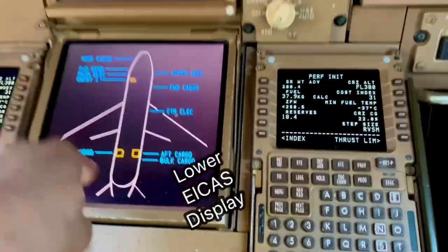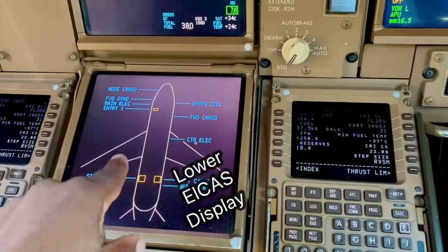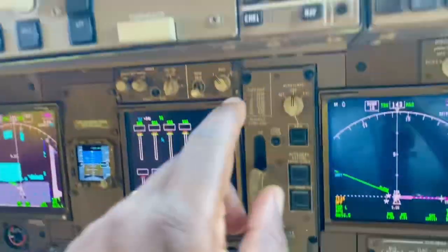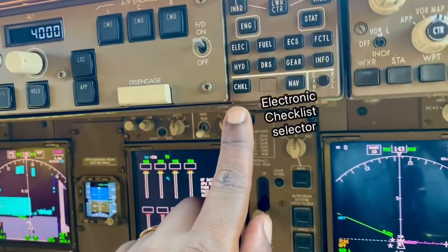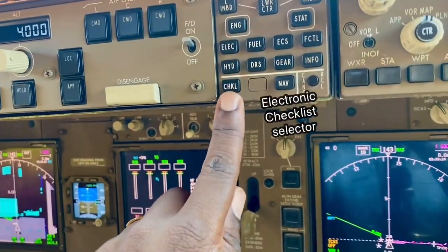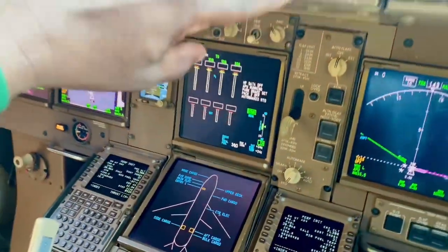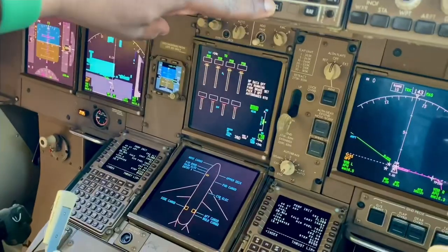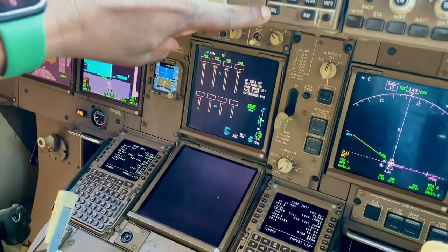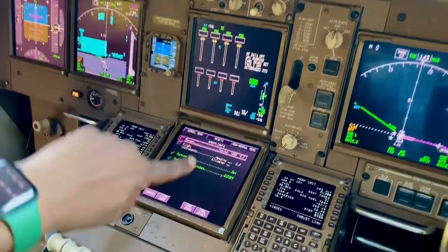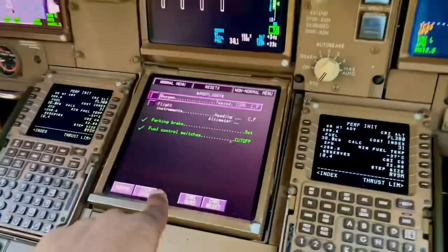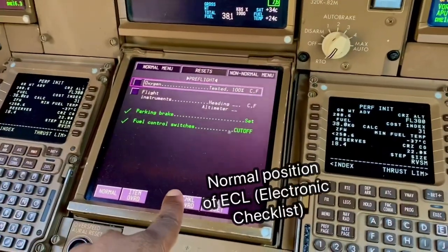So the normal checklist appears here — normally the electronic checklist. We select it here: Checklist. I'll select it and see what happens, I'll push it. And there it appears — here's the electronic checklist.